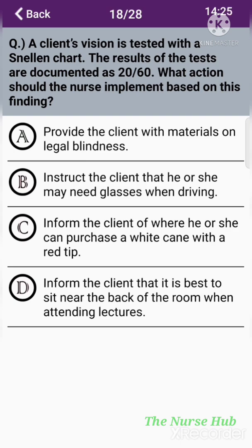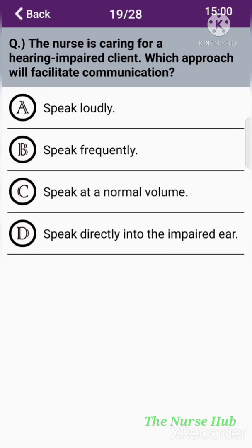The eighteenth question: A client's vision is tested with a Snellen chart and the results are documented as 20/60. What action should the nurse implement? Option A: Provide the client with materials on legal blindness. Option B: Instruct the client that he or she may need glasses when driving. Option C: Inform the client of where to purchase a white cane with a red tip. Option D: Inform the client it is best to sit near the back of the room when attending lectures. The correct answer is option B: The client may need glasses when driving.